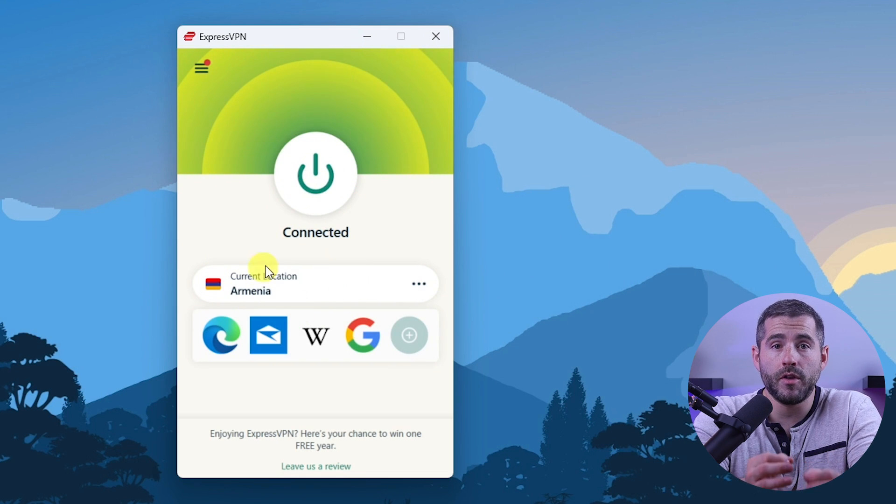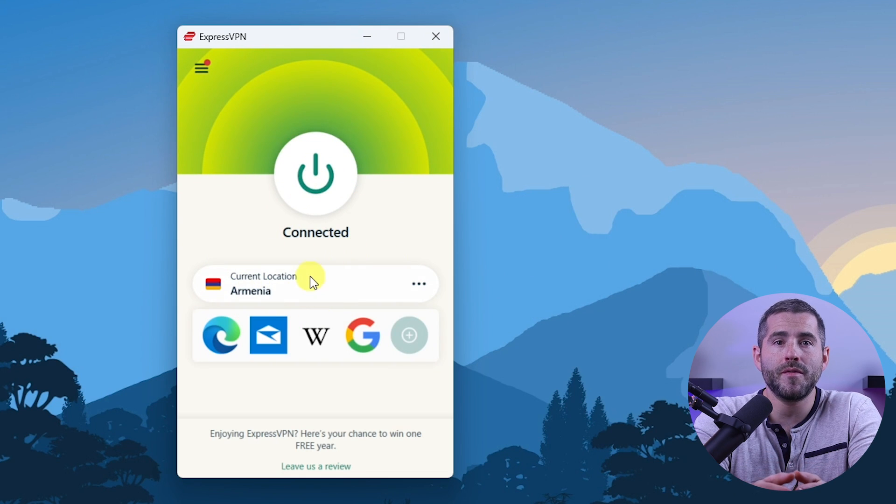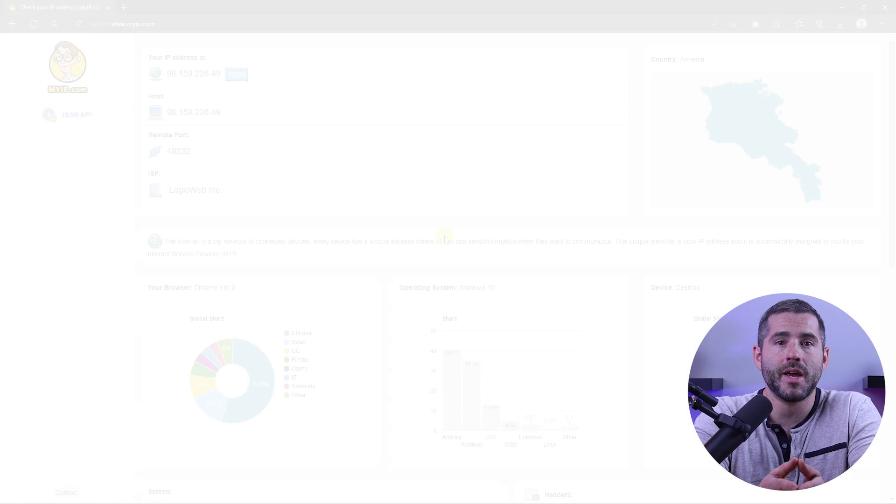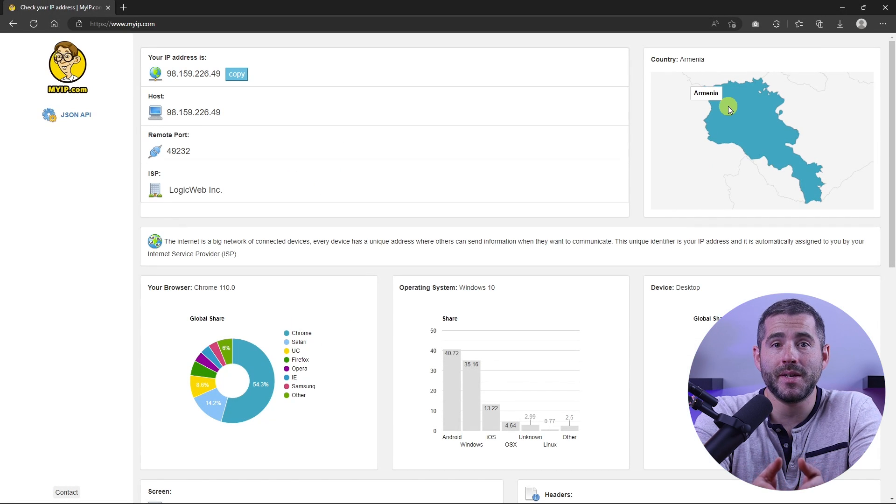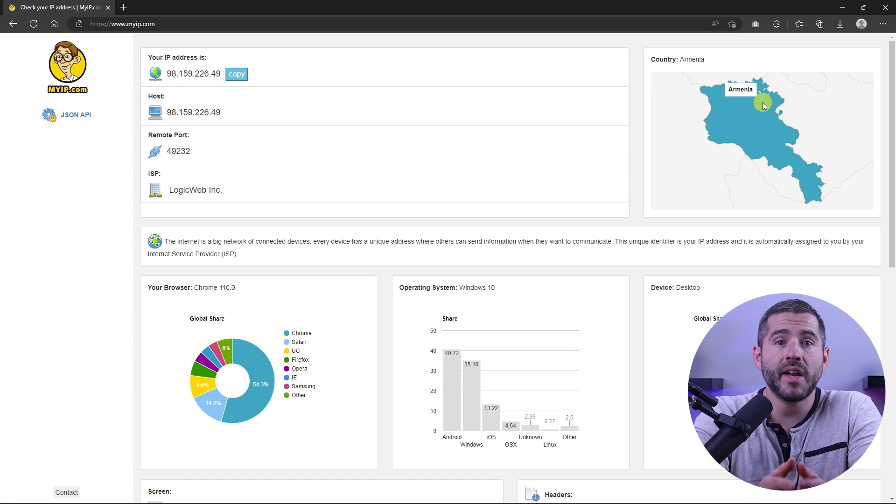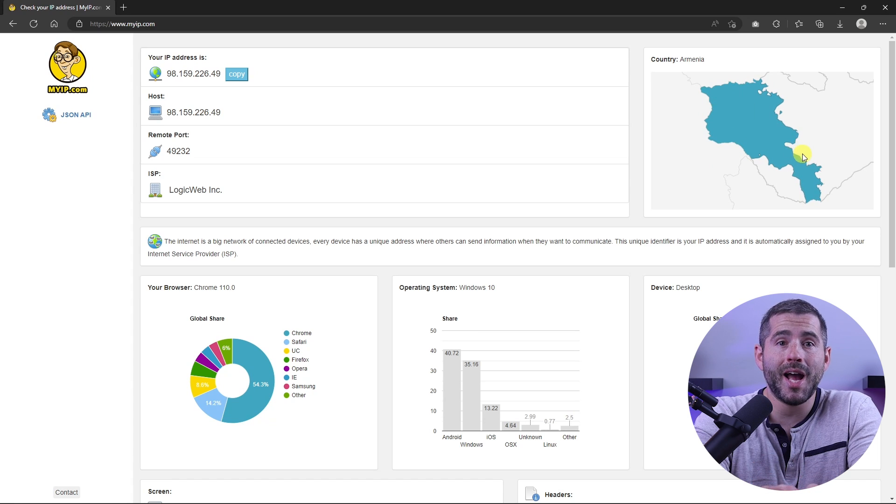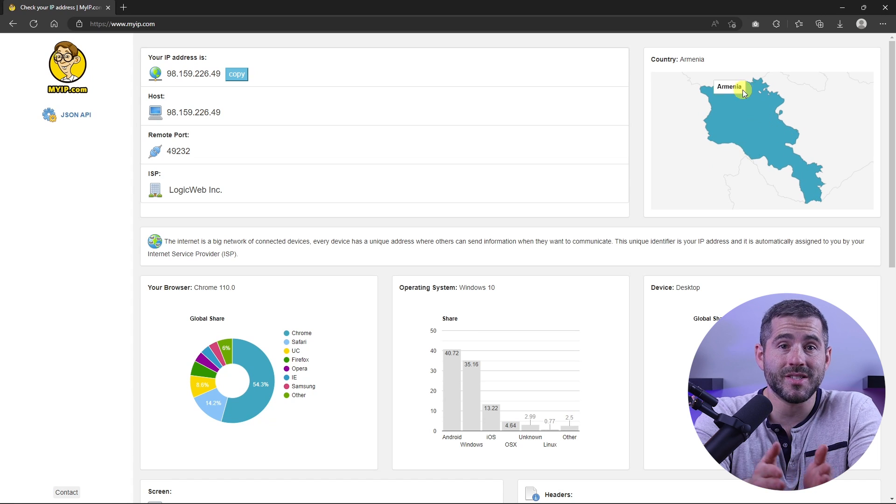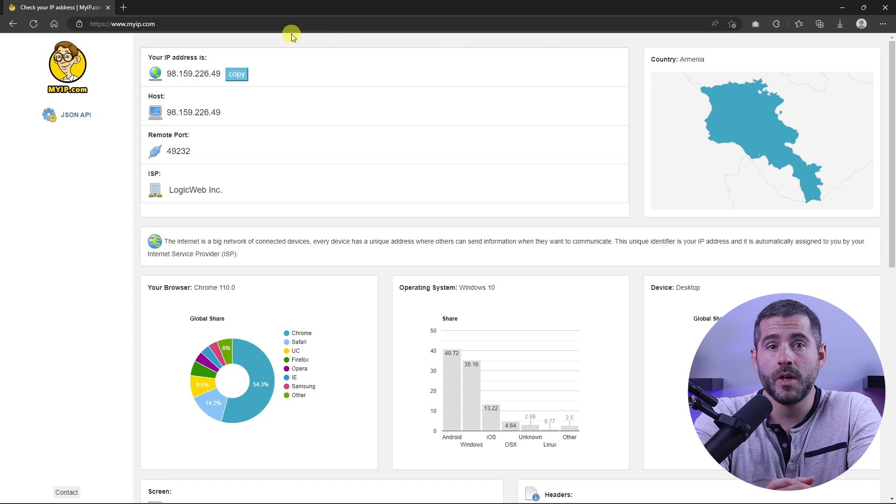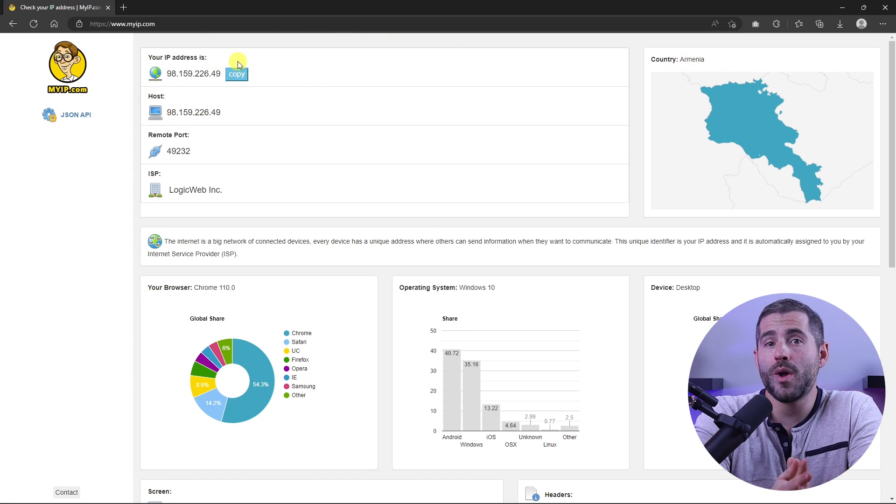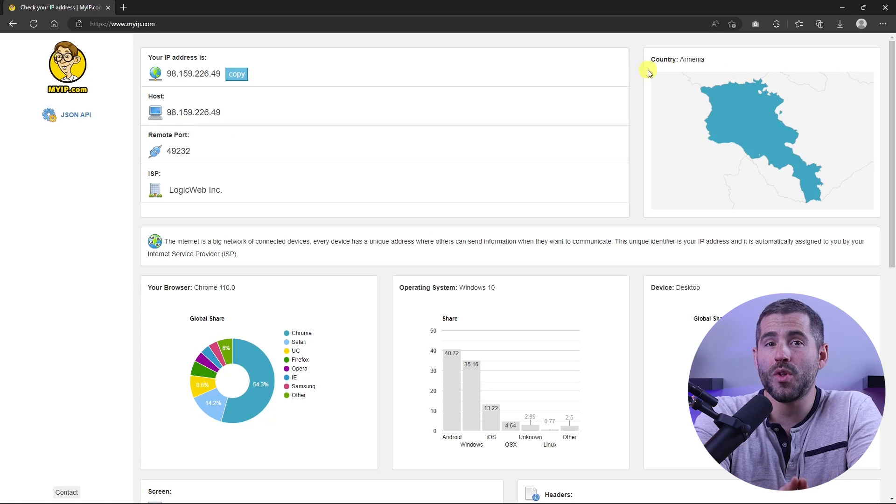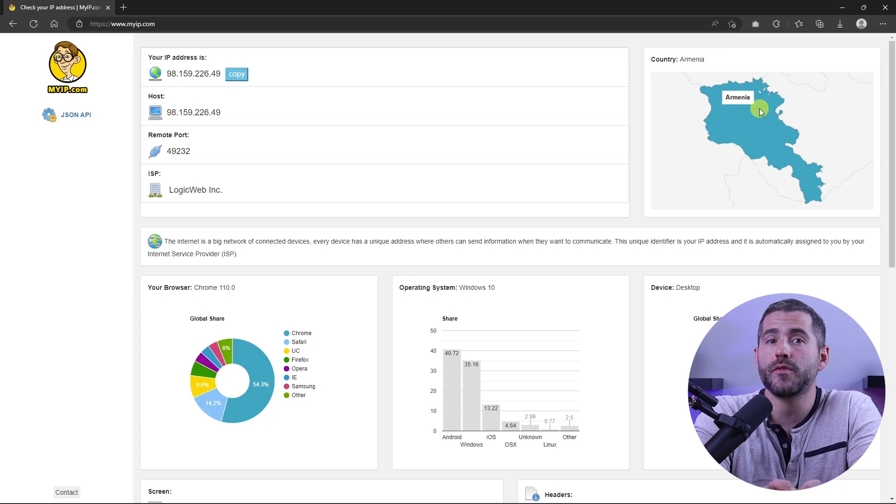Once you're connected to the VPN server, you can visit a website like myip.com and confirm that your IP is in your desired location. Now any website you visit will think you're browsing from your new location.